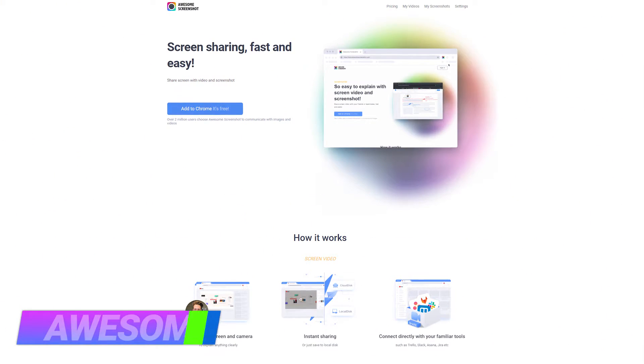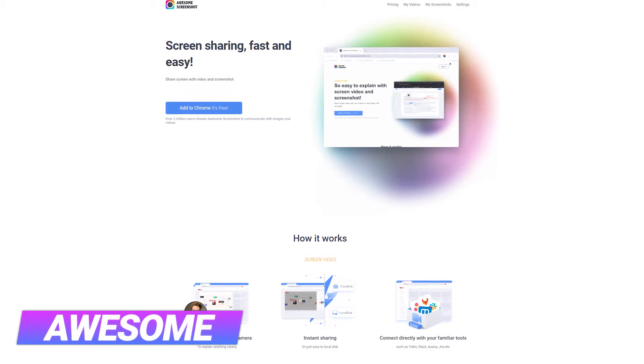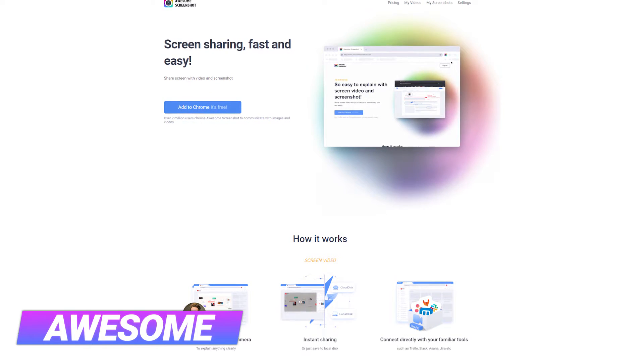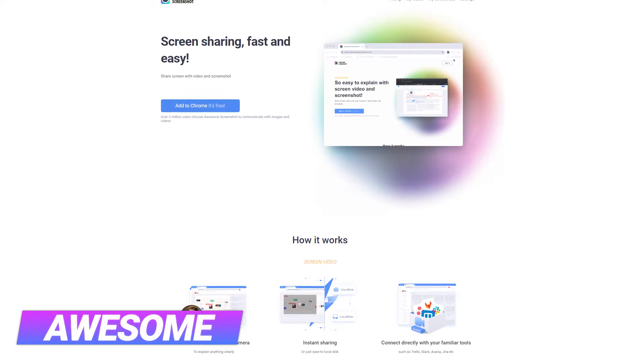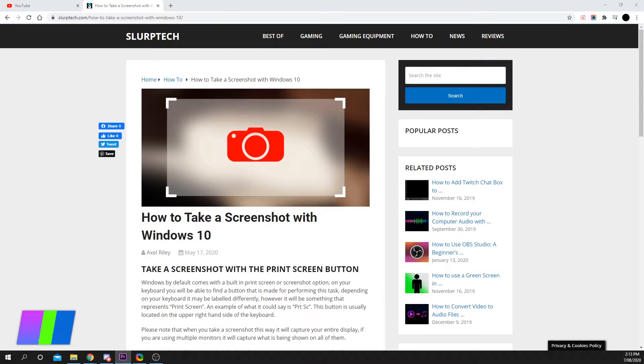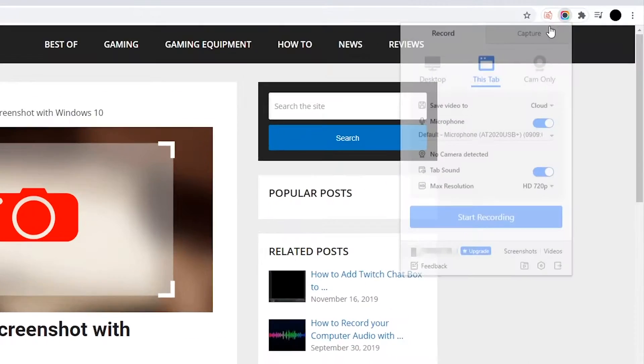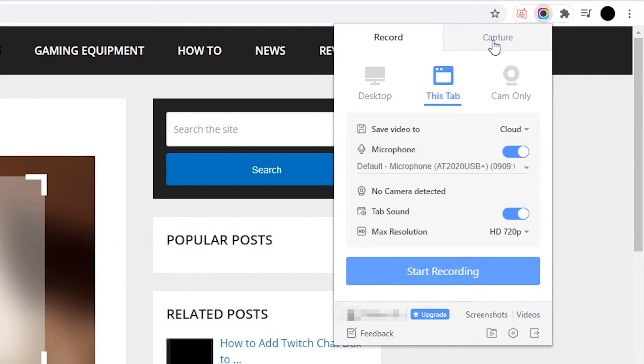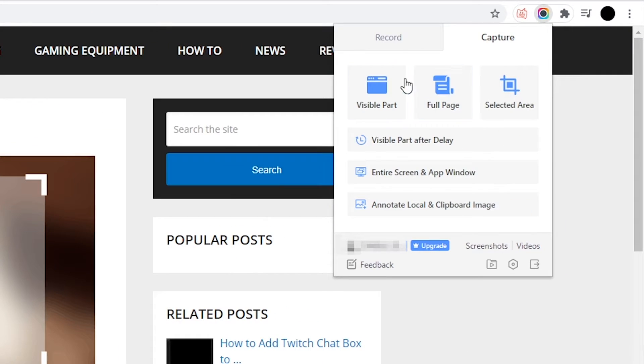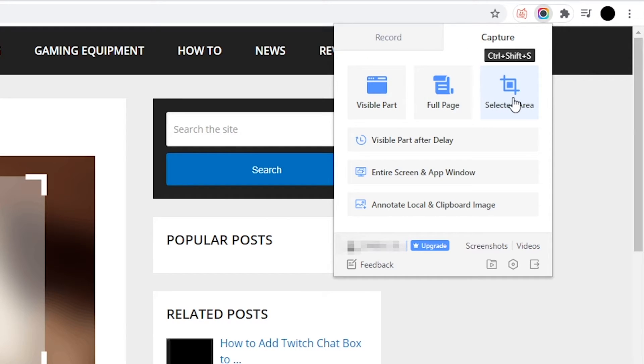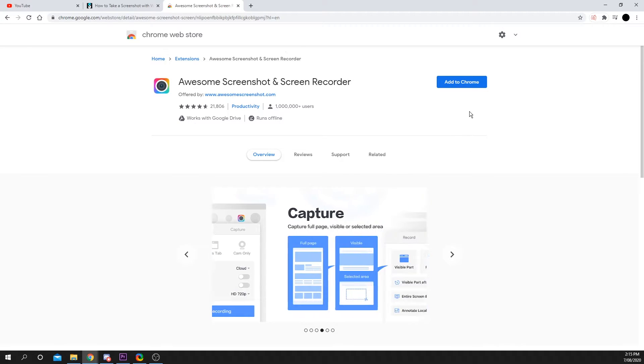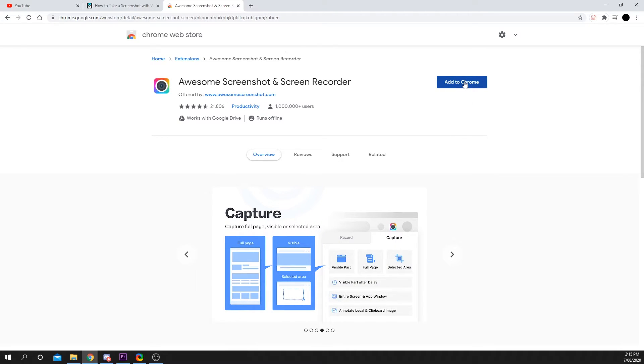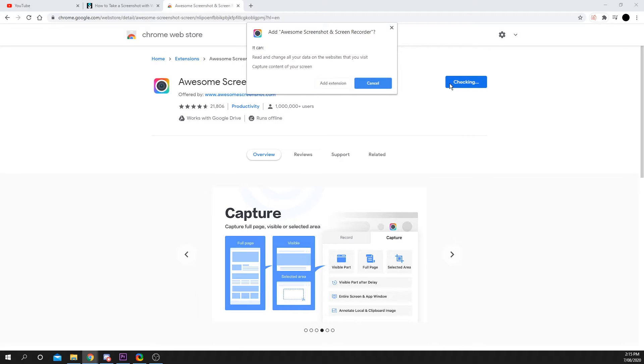There are many screenshot Chrome extensions, but Awesome Screenshot is one of the best. Awesome is our go-to for screenshotting entire webpages. However, you can also use it to capture a region or record your screen with webcam or microphone input devices. To install Awesome Screenshot, head over to the Google Web Store and search for it, or use the link in the description and choose to add the application to Chrome.